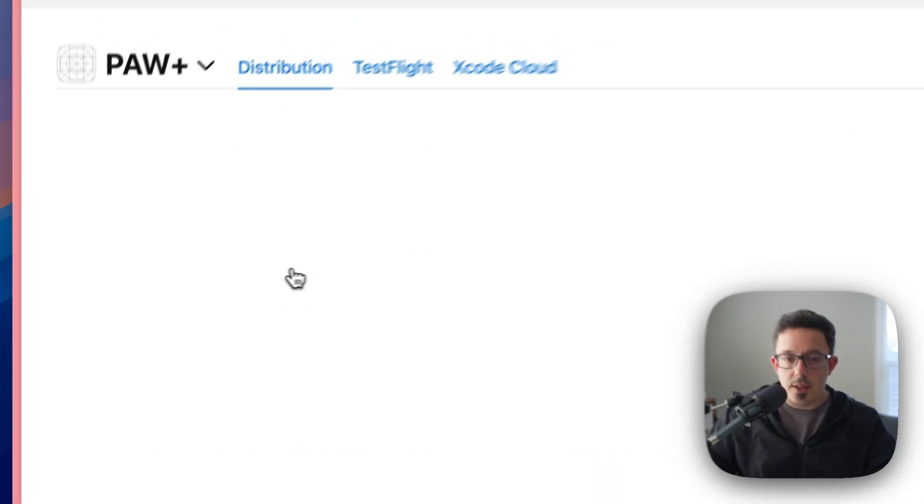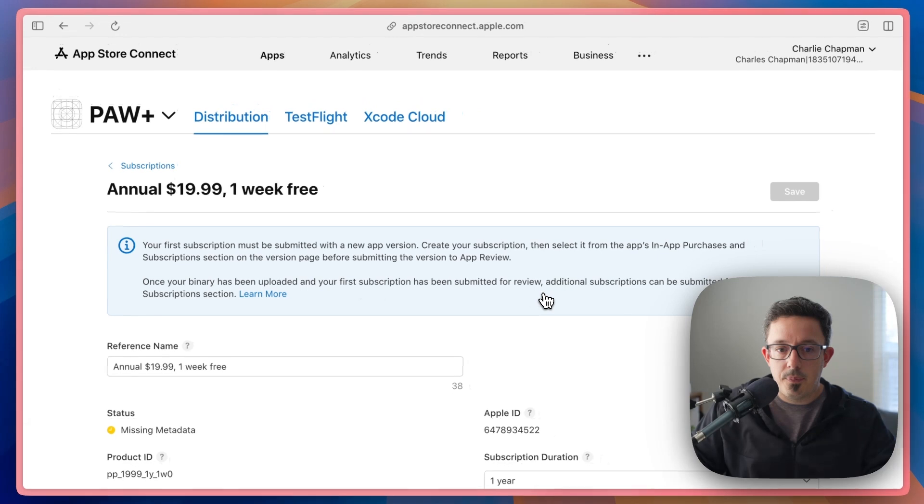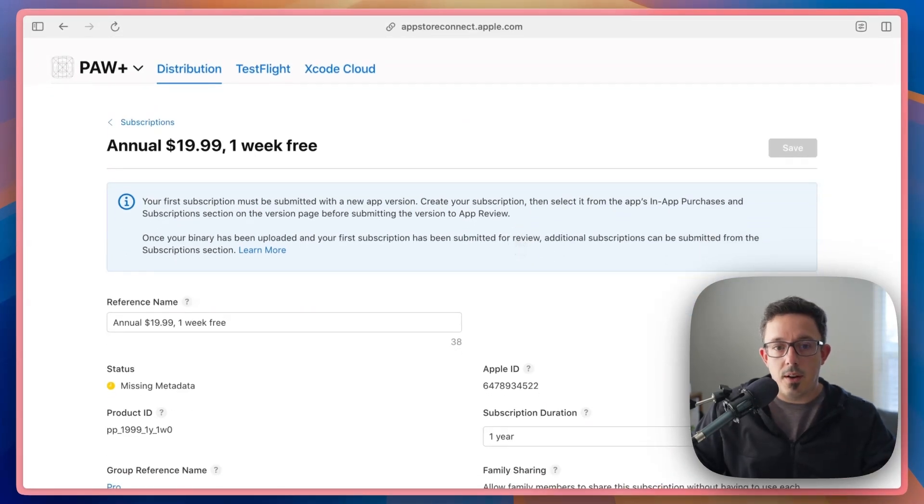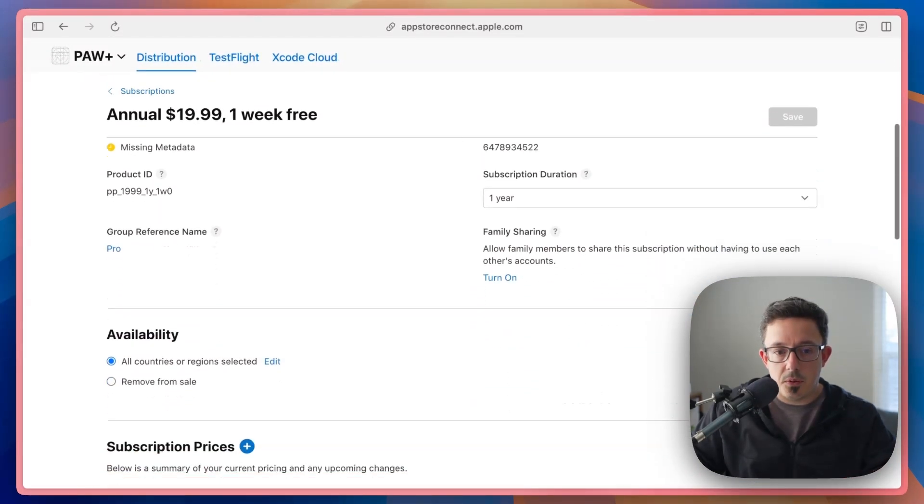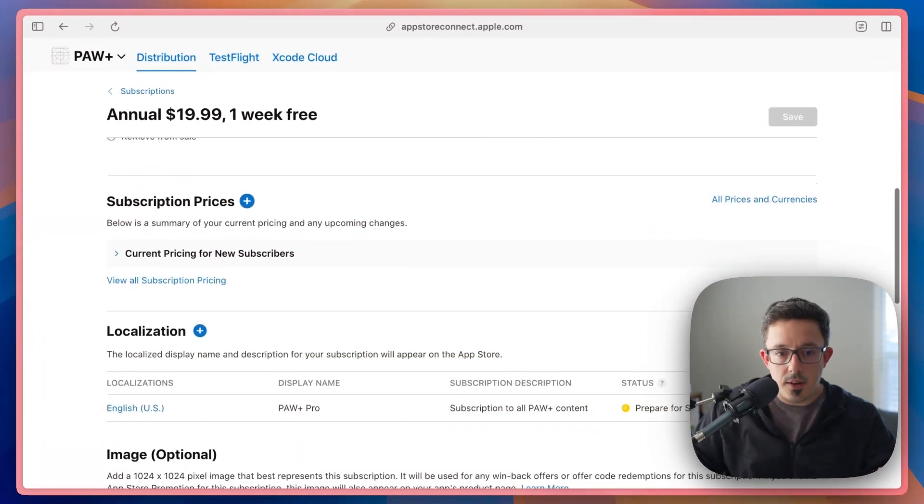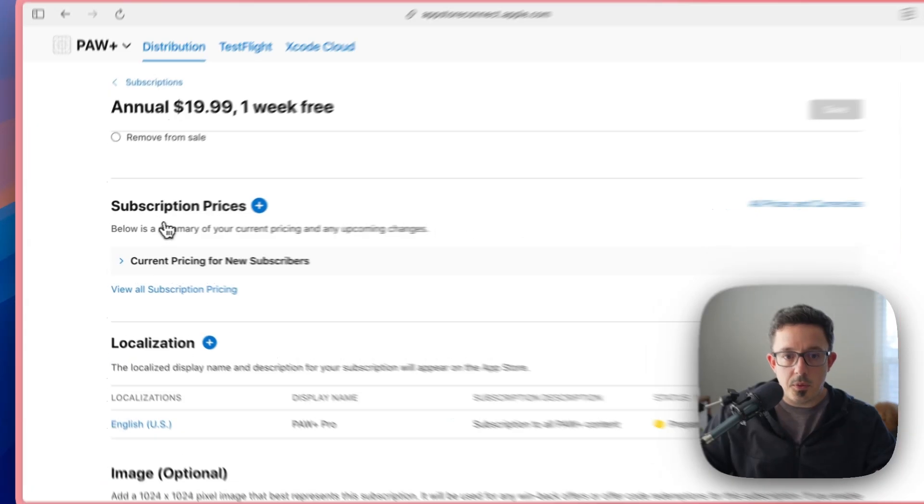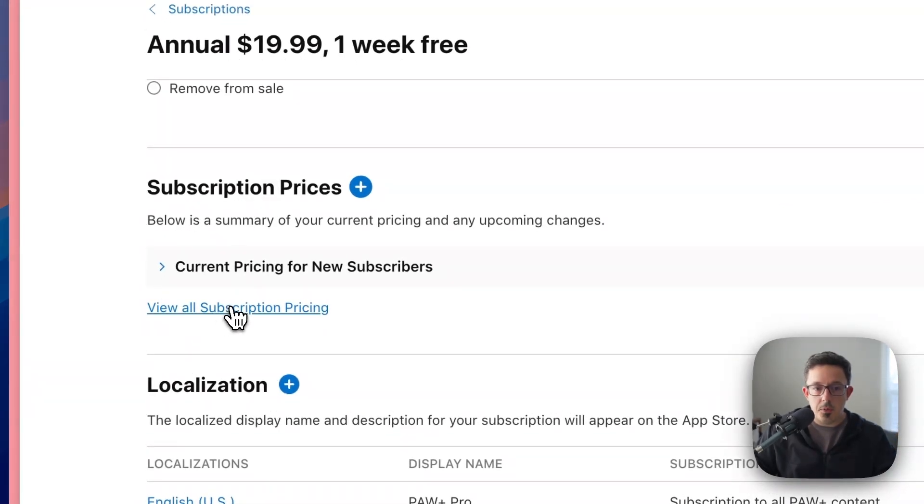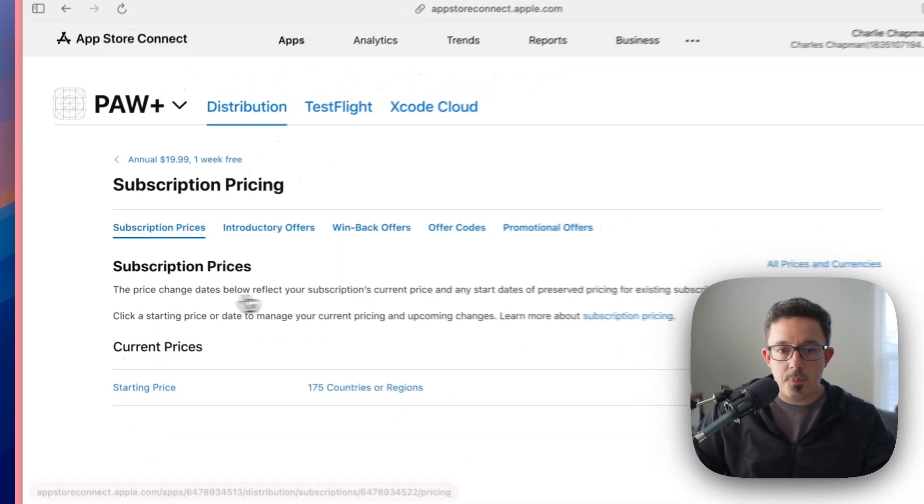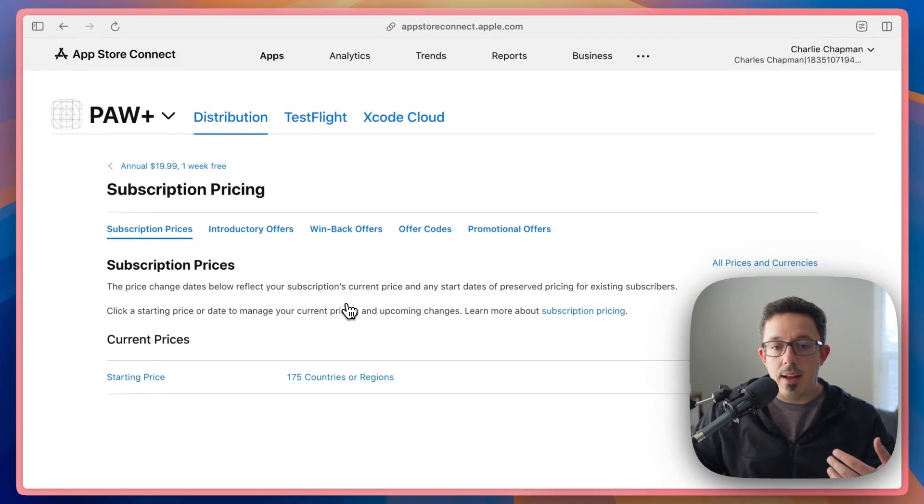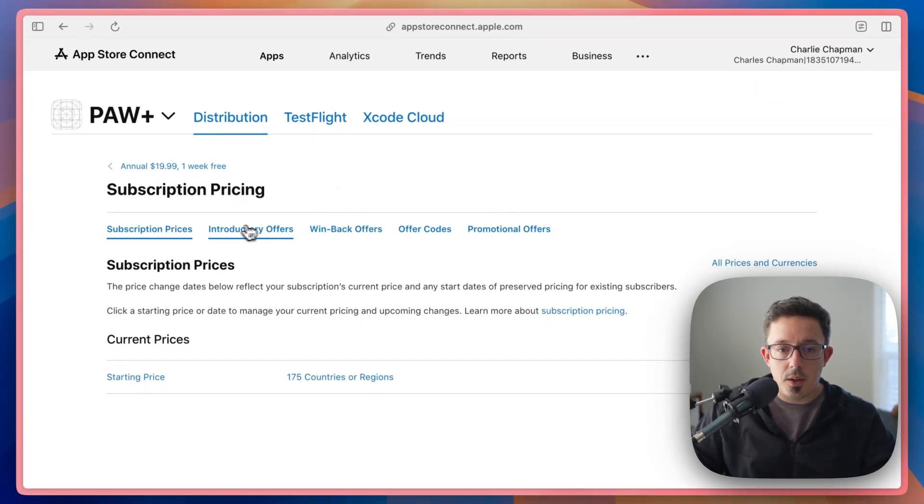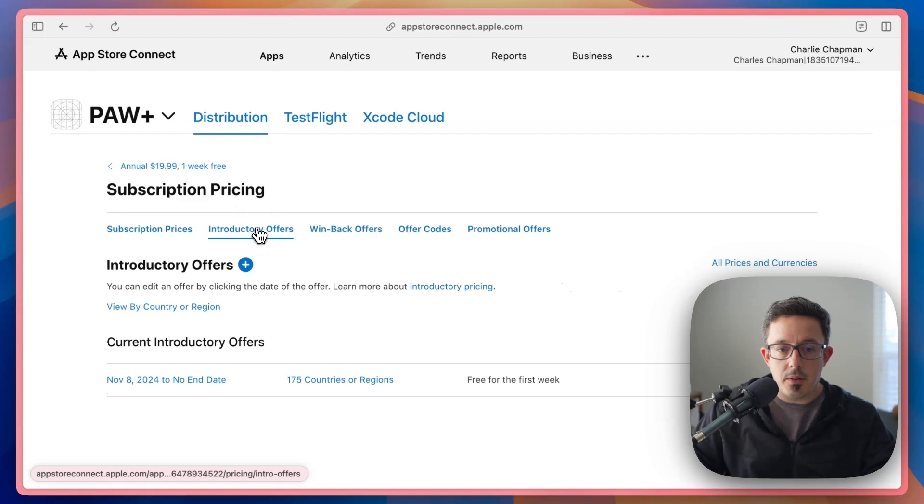So if I click into here, somewhat confusingly, the way to get to introductory offers is you scroll down on this page, and you find this subscription prices section and click view all subscription pricing. And in this page, this is where you'll see the tabs with some different offers. So we're going to go into introductory offers.